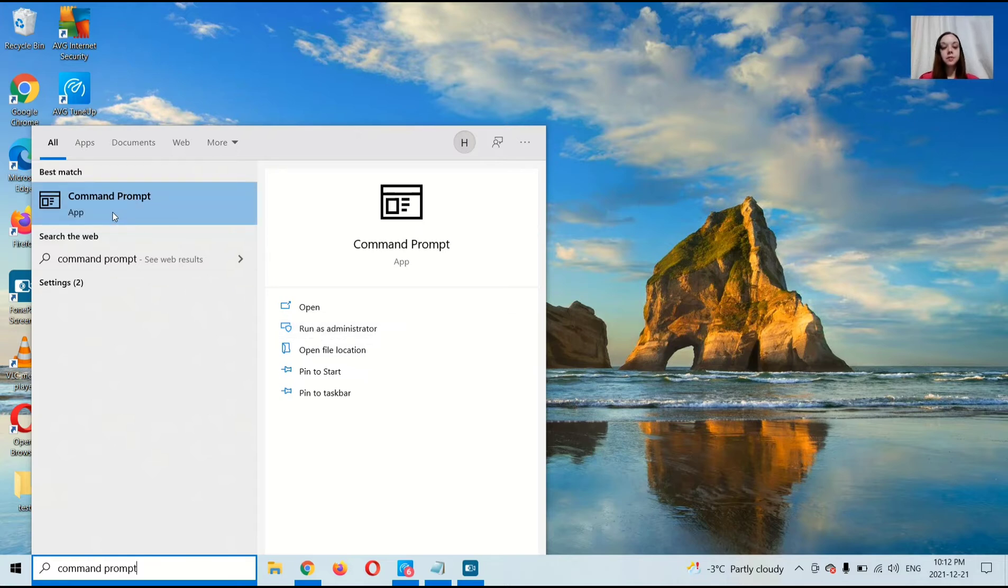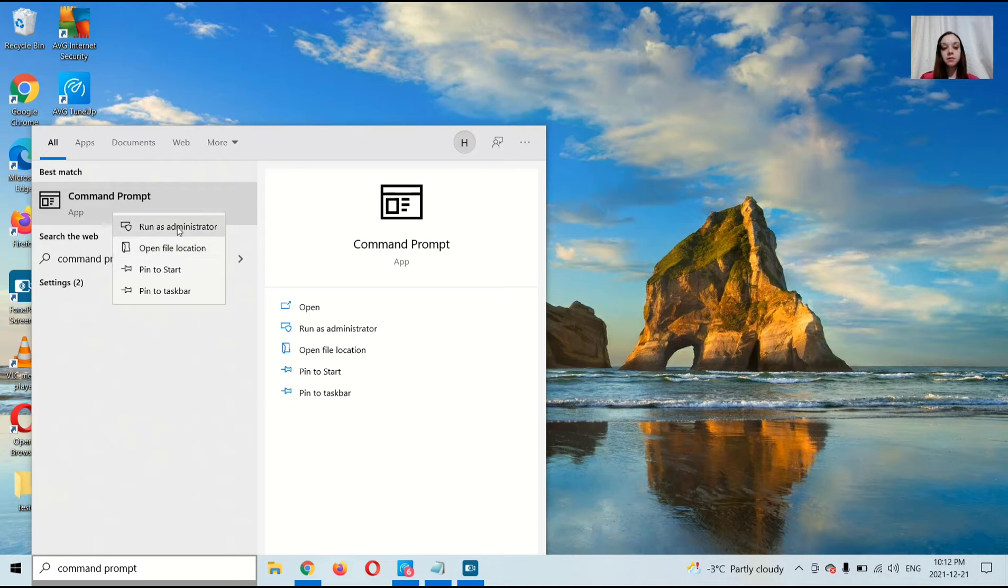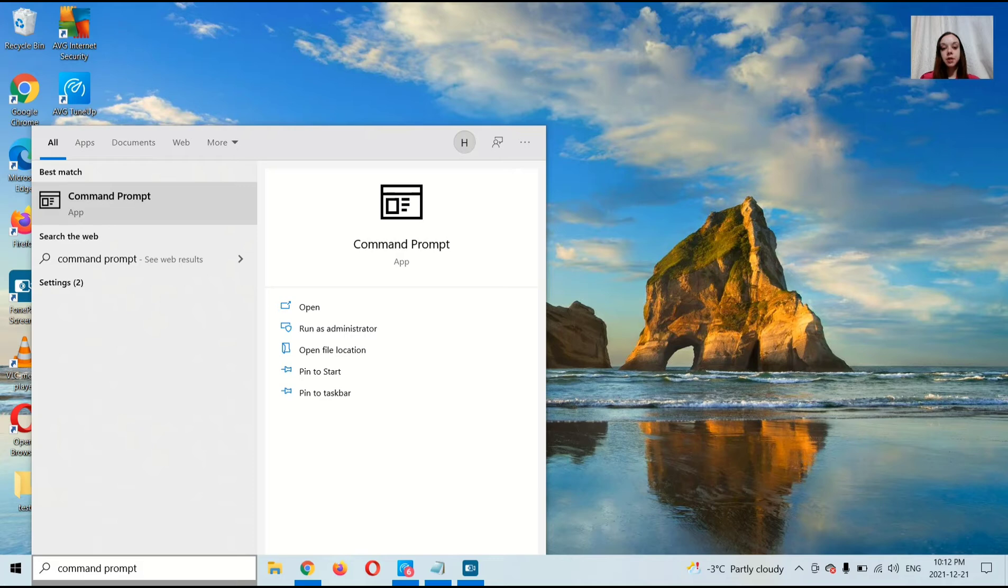If you don't see Run as Administrator, right-click on Command Prompt and select Run as Administrator. Do you want to allow this app to make changes to your device? Click Yes.